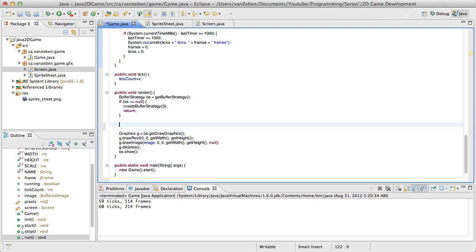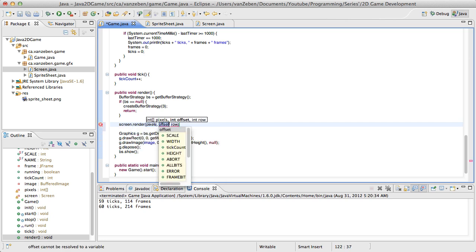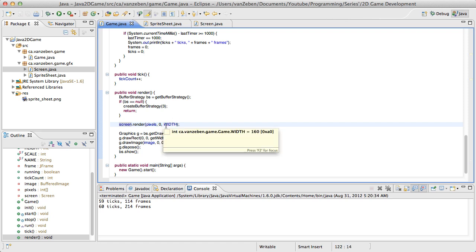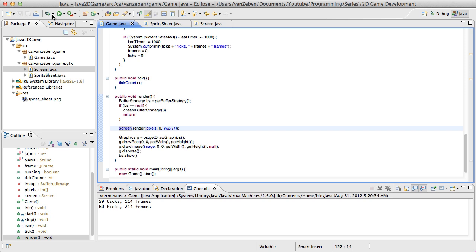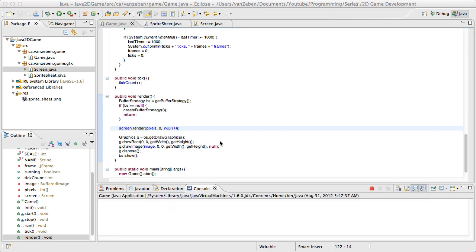In render now, we are going to do screen.render. We're going to put pixels into it. The offset is just going to be zero for now, and the row is going to be the whole width — we want to do everything. So that's going to render the pixels now, and if we run this, I believe we should see lines.